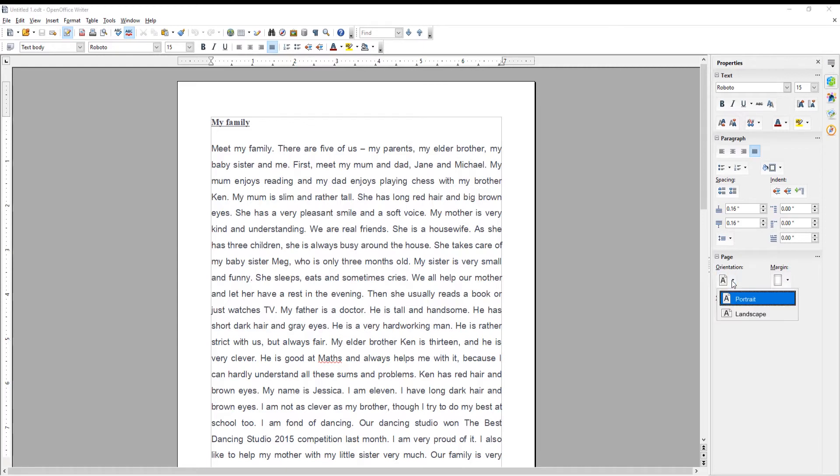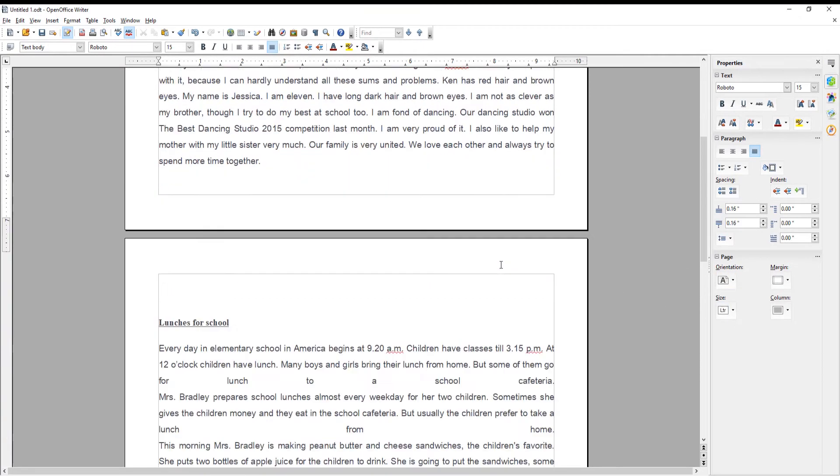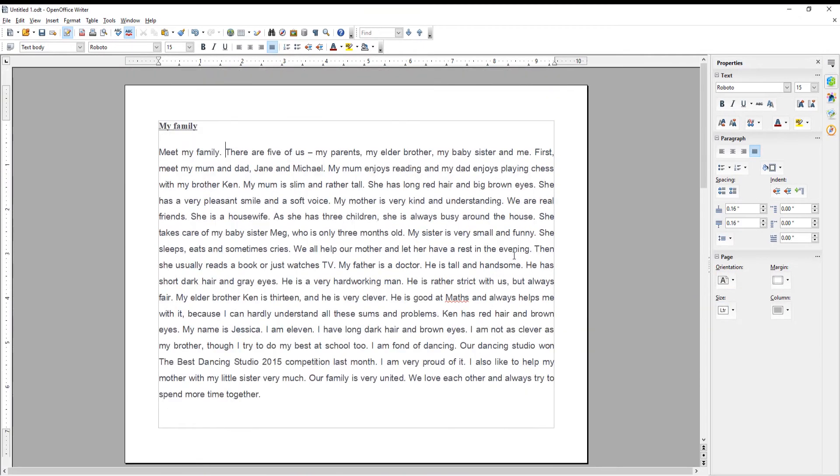The first option is to change page orientation. Click on it and choose portrait or landscape mode.